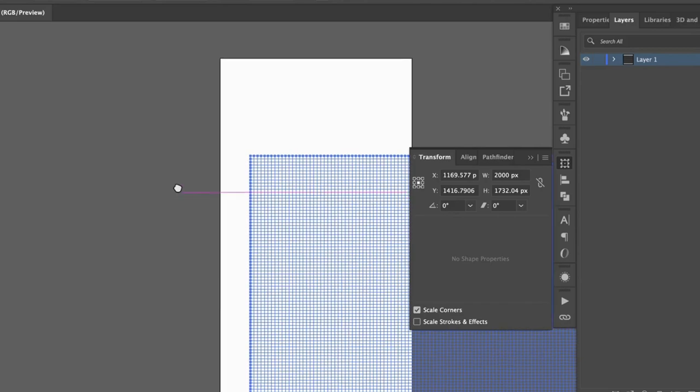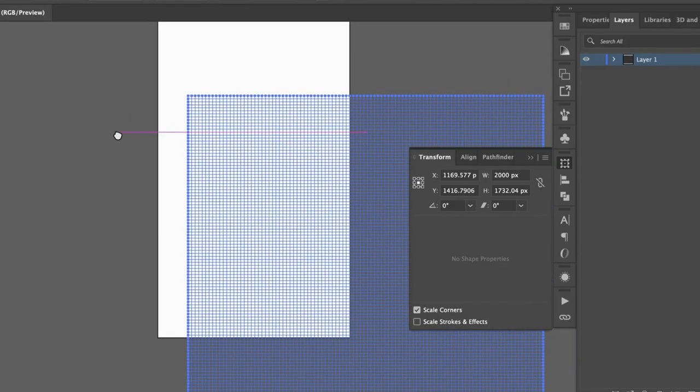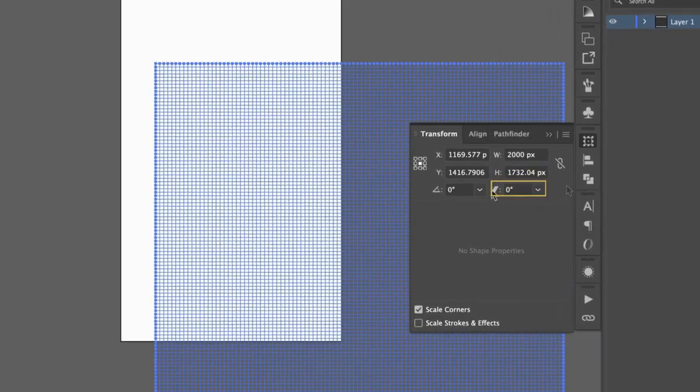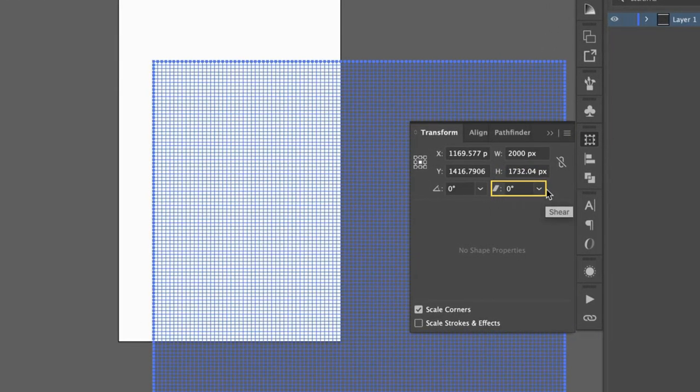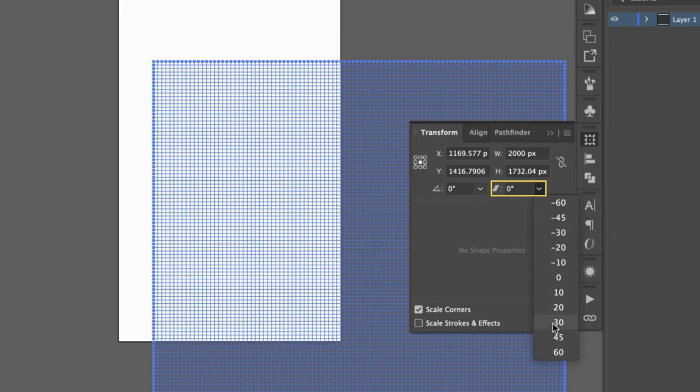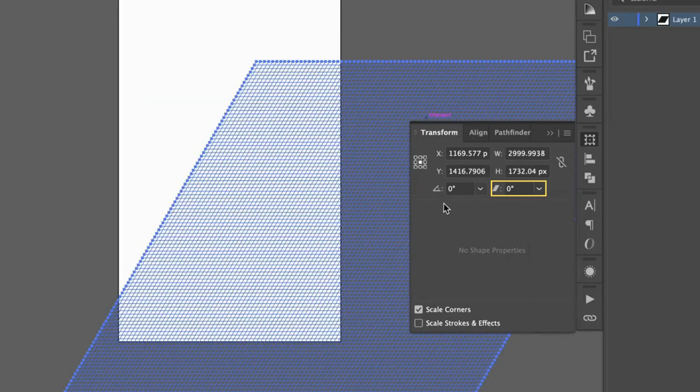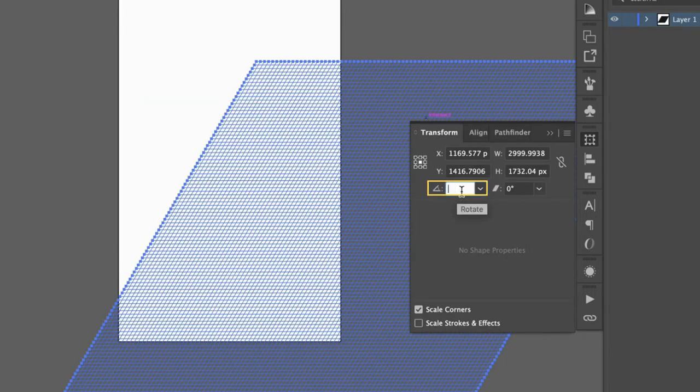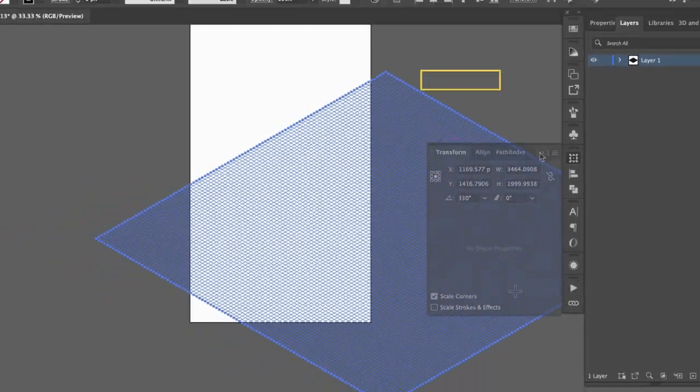Now we shear and rotate, and the order is important. Shear first 30 degrees, then rotate minus 30 degrees. There's our iso grid.